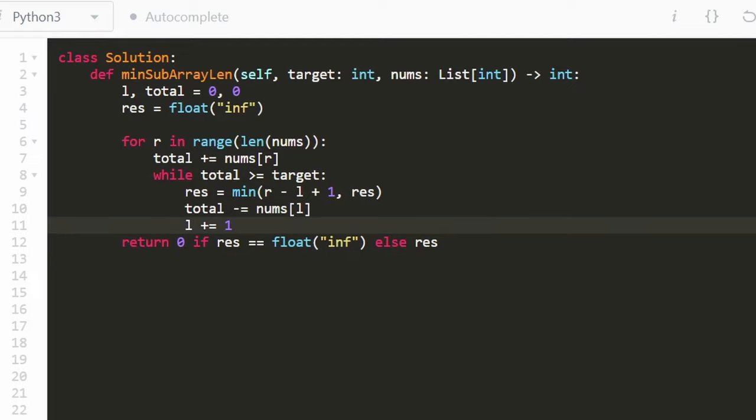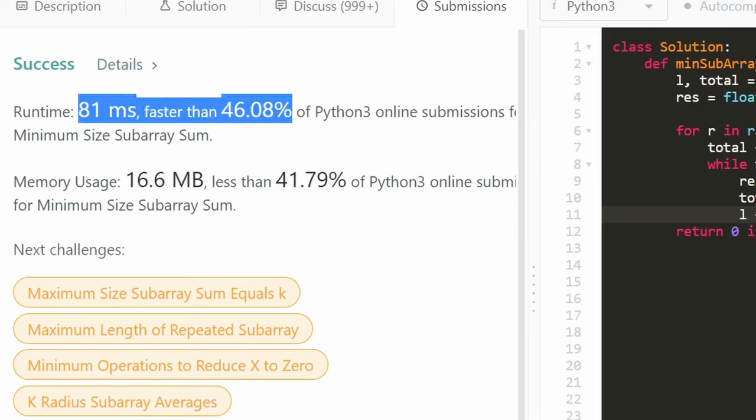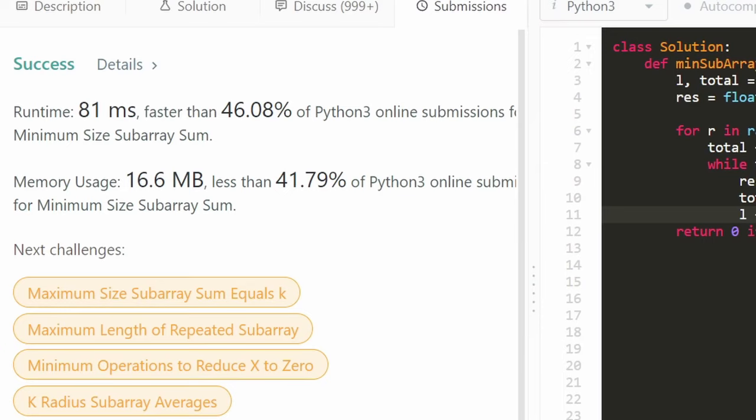Let's run it to make sure it works. And as you can see, yes it does, and it's pretty efficient. I really hope this was helpful. If it was, please like and subscribe — it really supports the channel a lot. Consider checking out my Patreon where you can further support the channel. Thanks for watching.